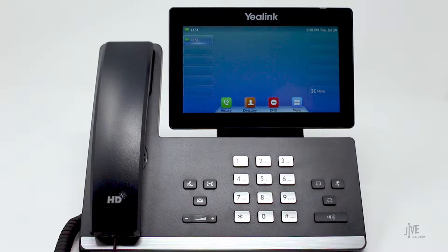Fortunately, for Jive customers, there is a much more efficient way to use the call parking option. All Jive customers have the option to use the star code 37 to park a call. That is a great code to use if you have a high volume of calls that need to be parked and retrieved. Please view our online resources to learn more about that option.